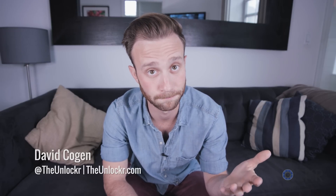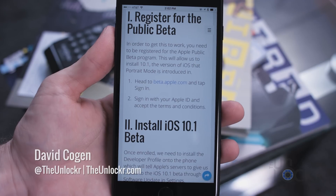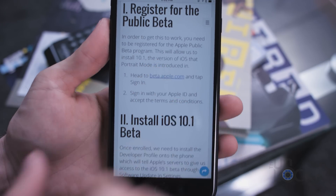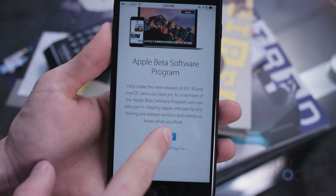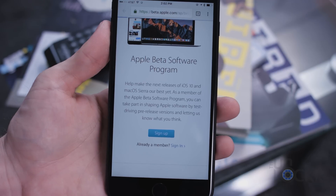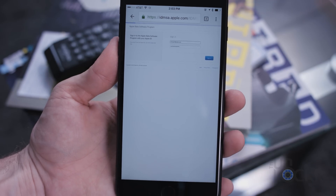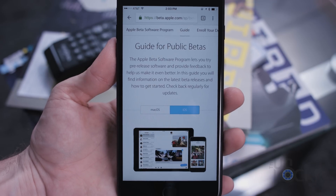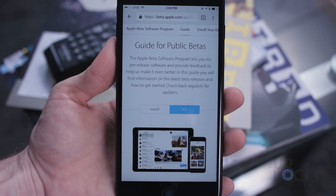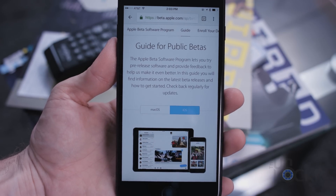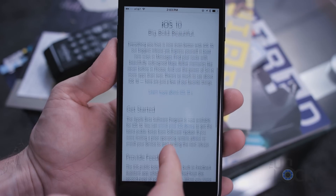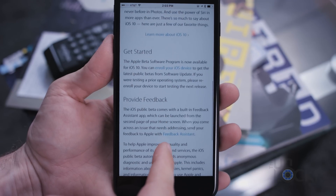First up, we need to register for the public beta. To do that, you're going to go to beta.apple.com and sign in with your Apple ID. Make sure this is the one that you are also going to be using on your phone. Then just accept all of the terms and conditions until it says you're done.